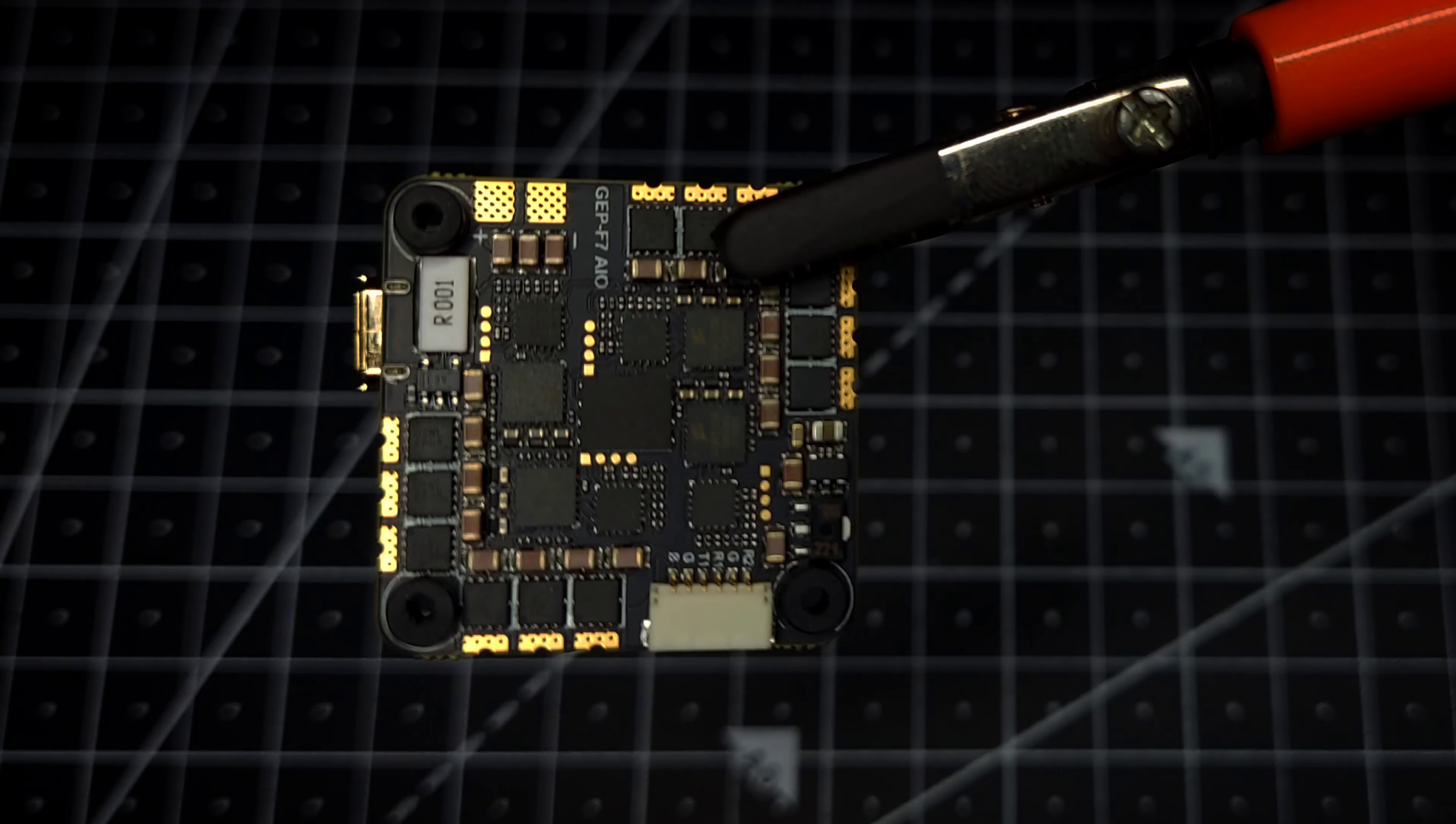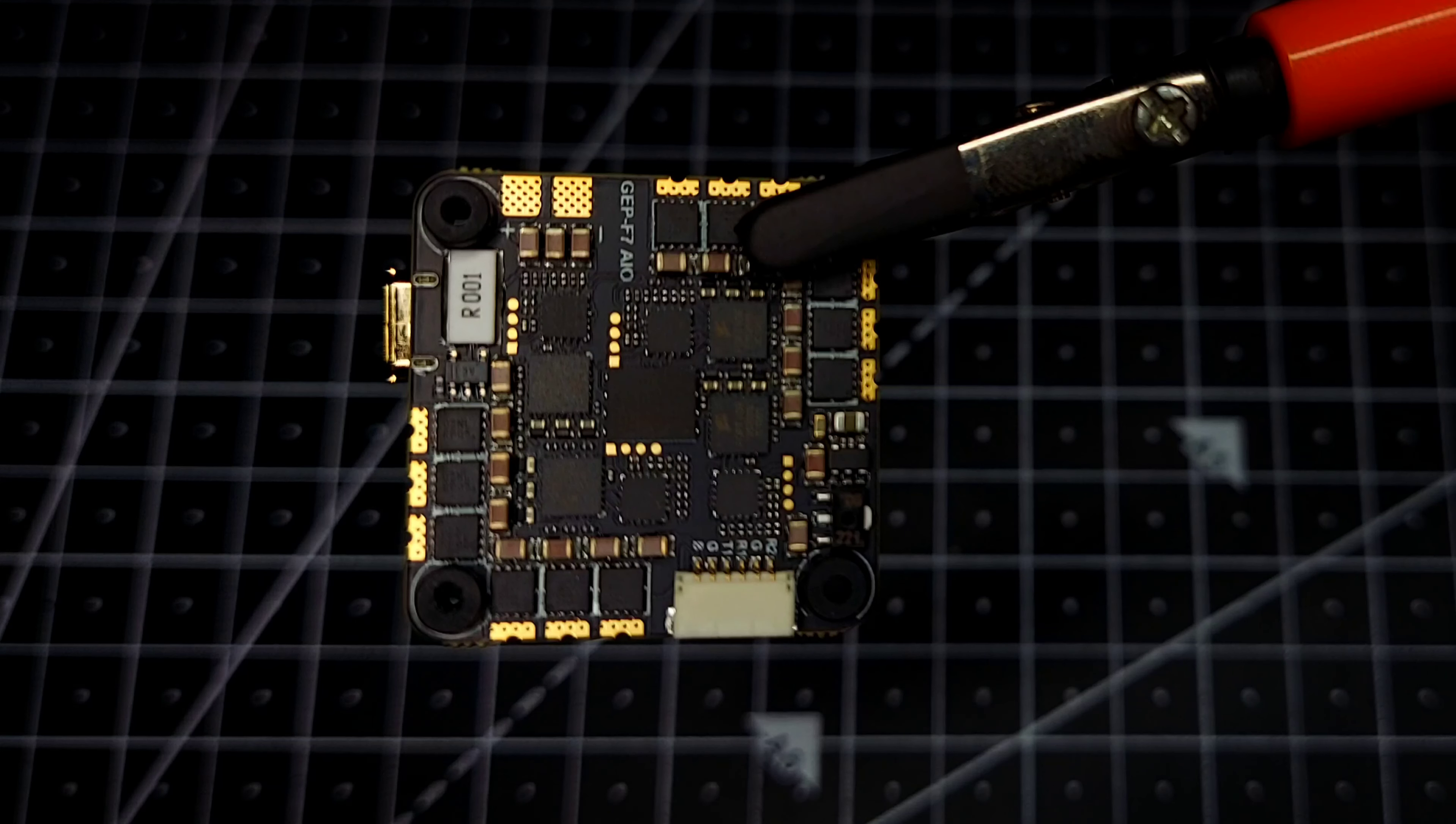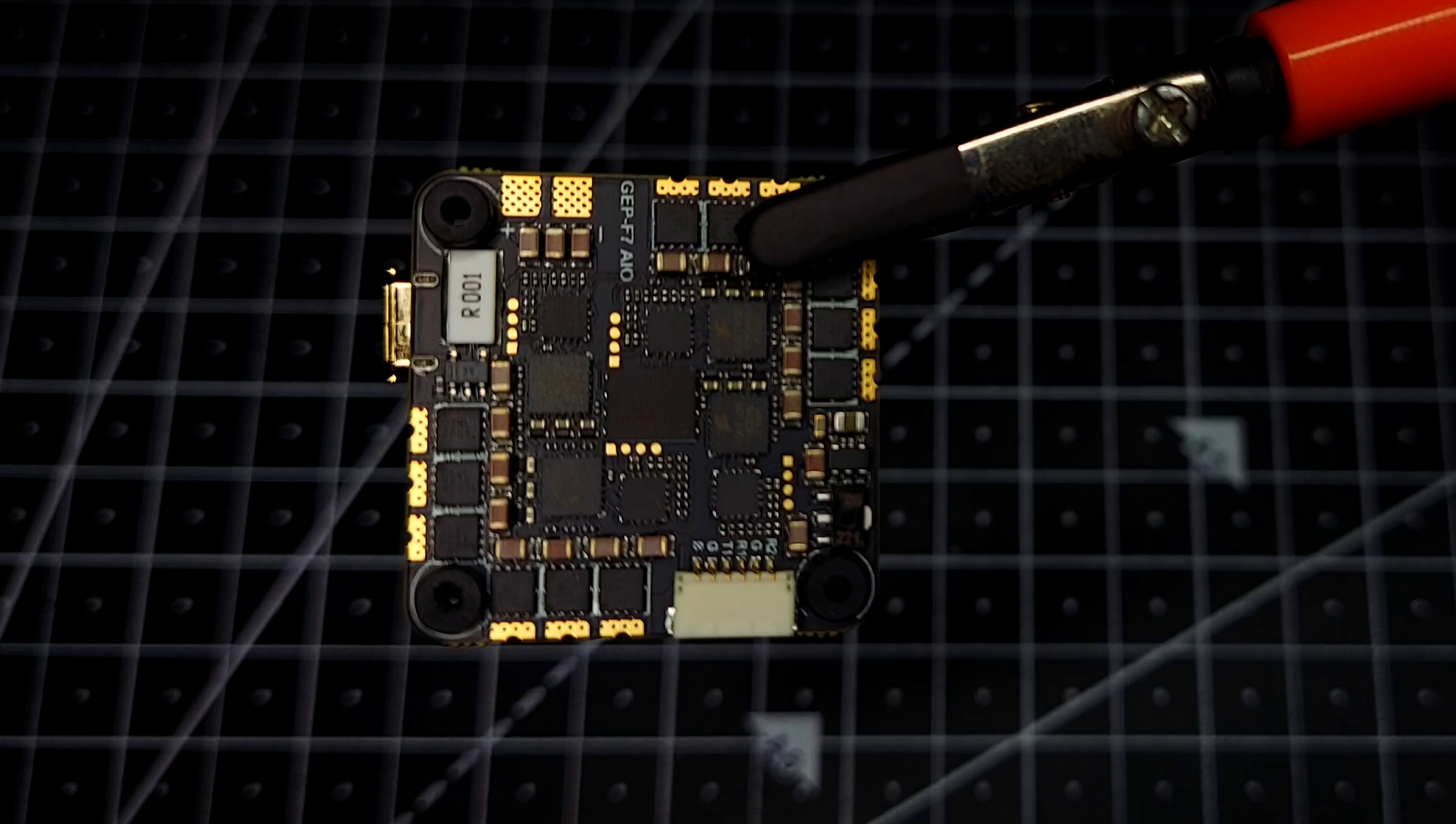Now the MOSFET switch they are using on this all-in-one board is same as iFlight Beast. So in case if you are expecting a good performance out of this board, you will not be disappointed by any means.